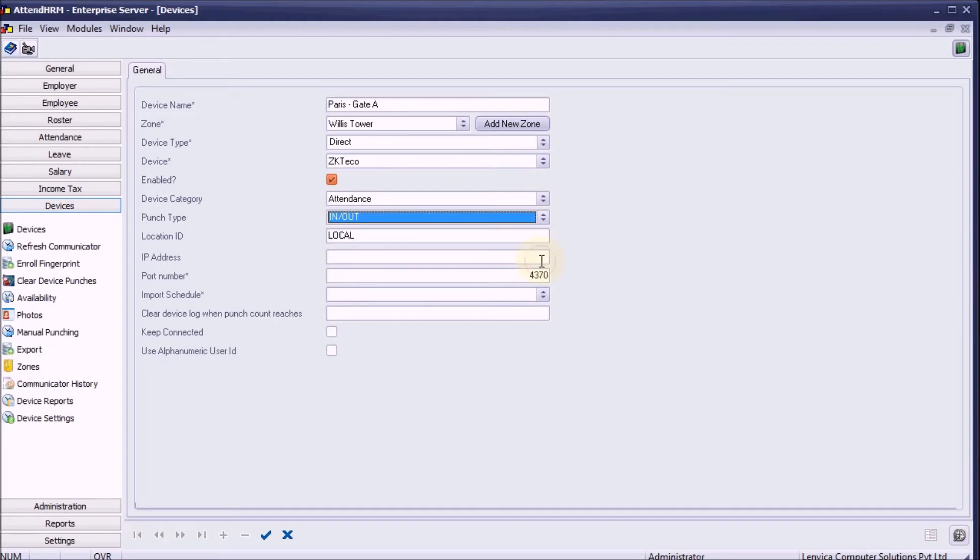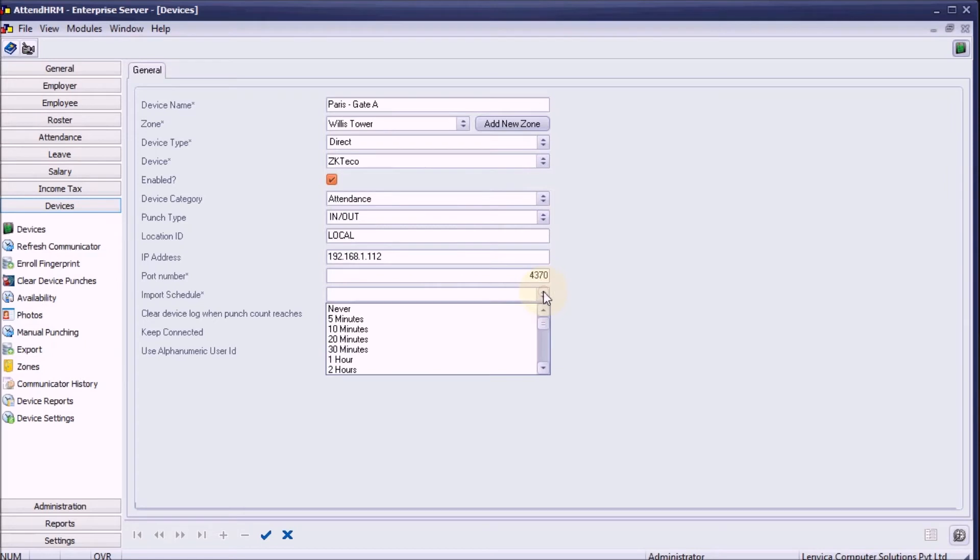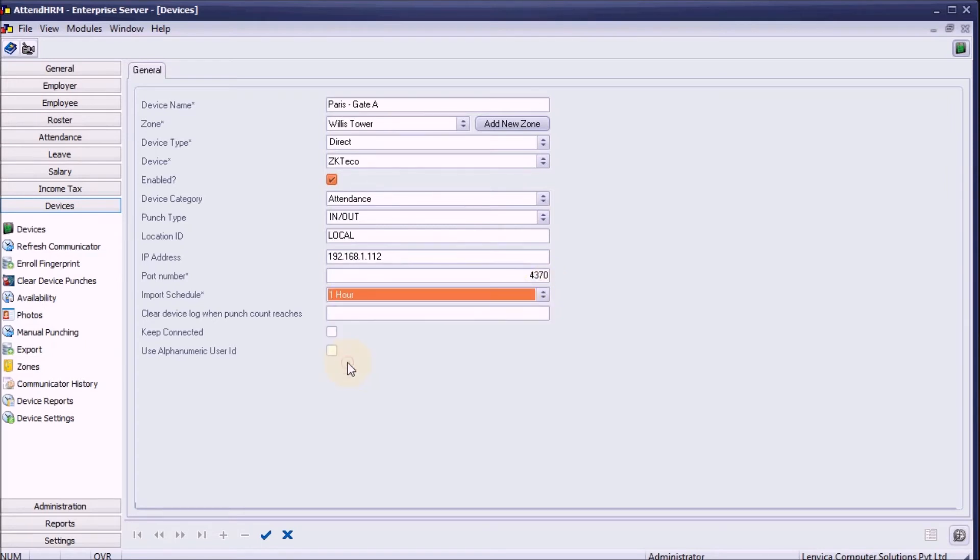Step 6: Specify an IP address and port number. Step 7: Specify an import schedule. The import schedule specifies how often the server reads punch data from the devices.